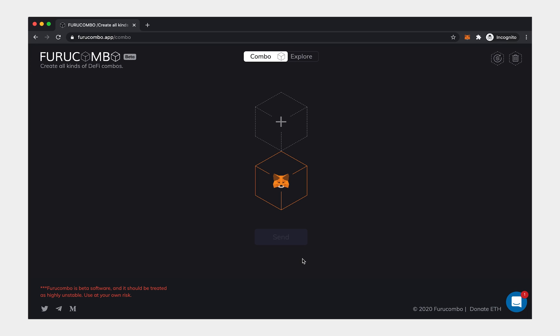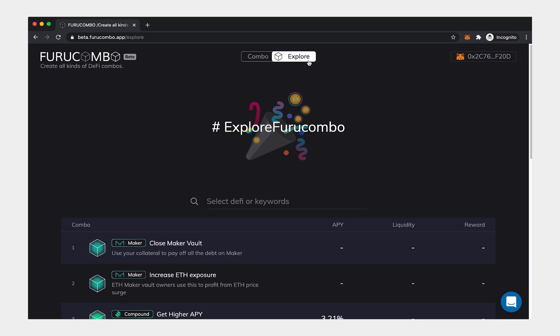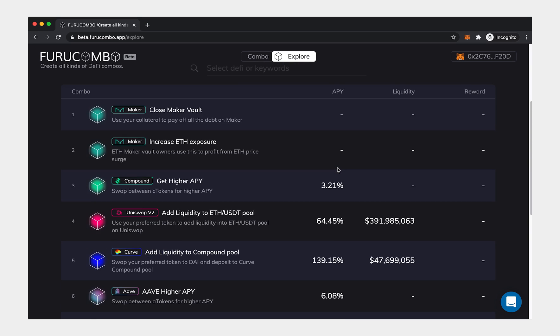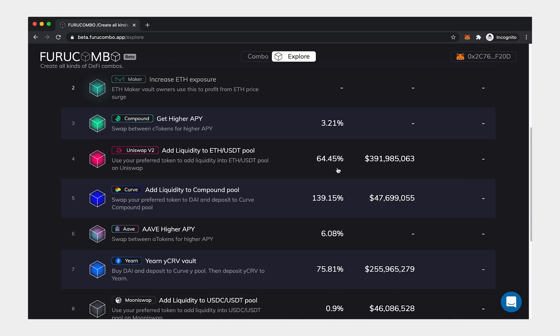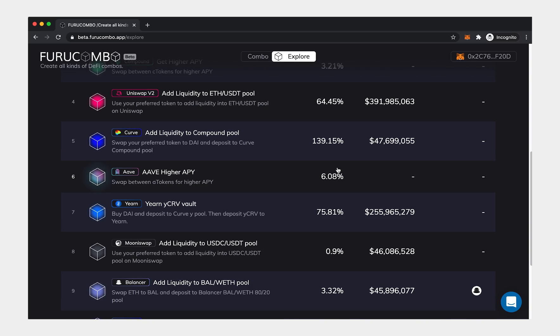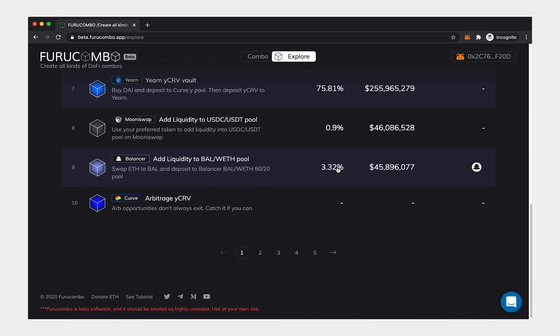Now that you've learned how to build a combo yourself, you may want to check out the Explore page. Click the top buttons to visit. Explore page is a gallery of combo examples. If you don't know what to build, browse here and find inspirations.